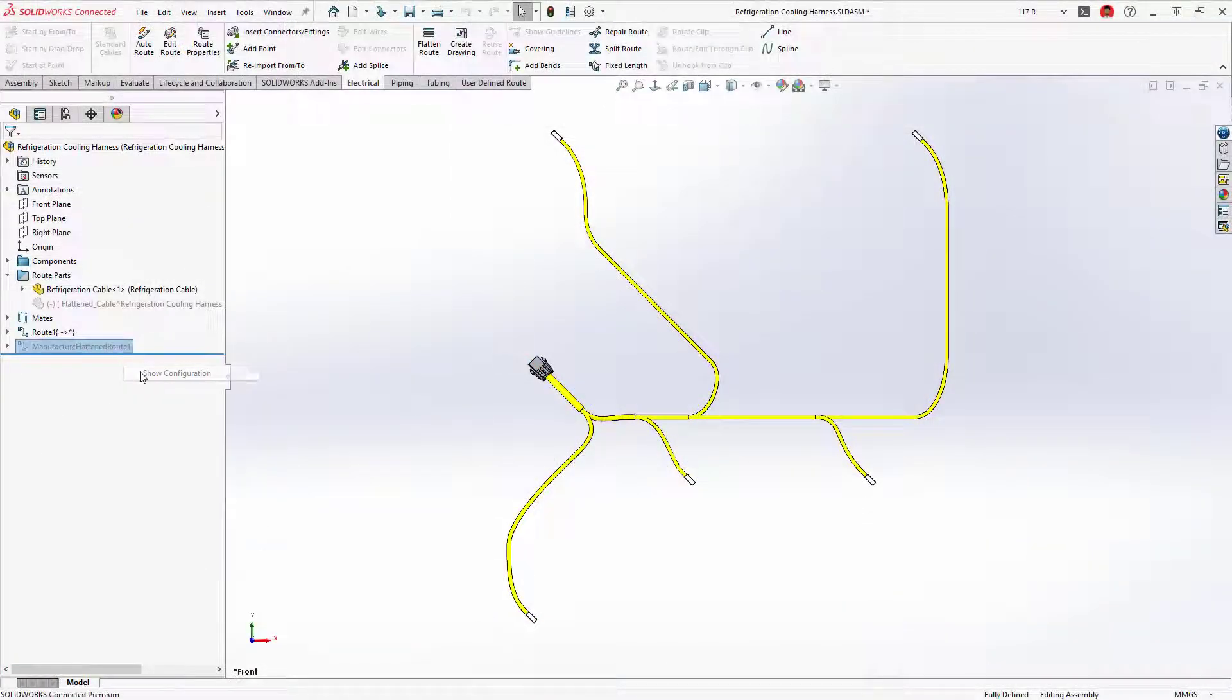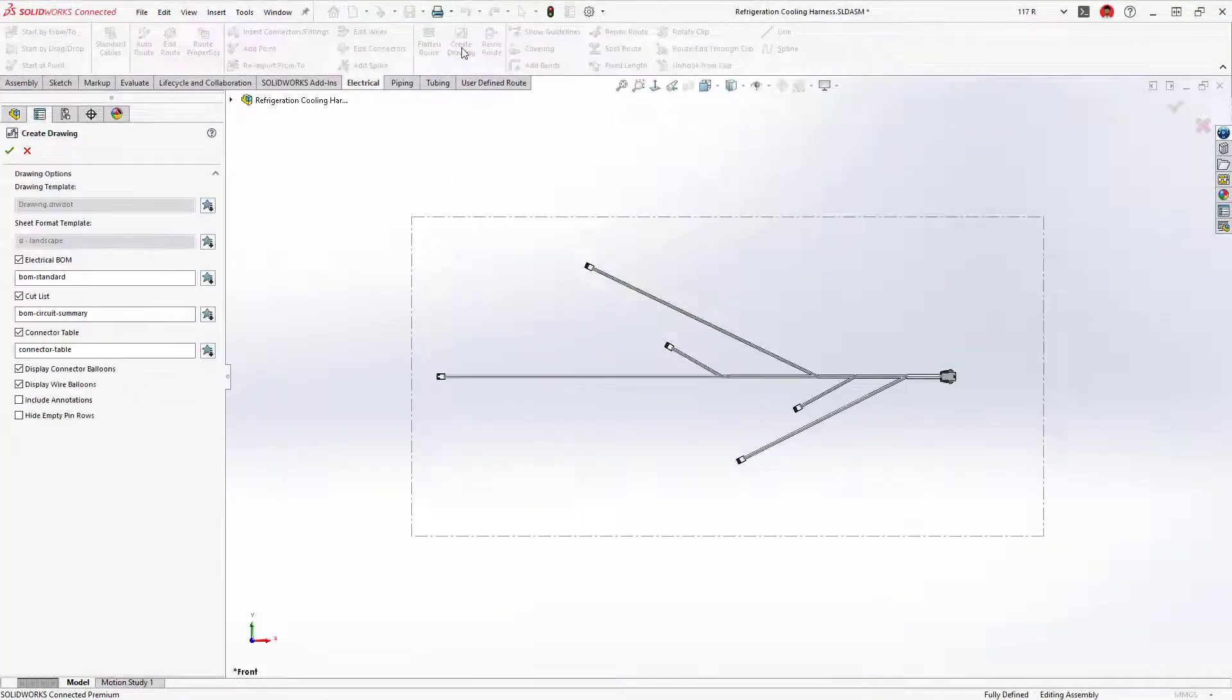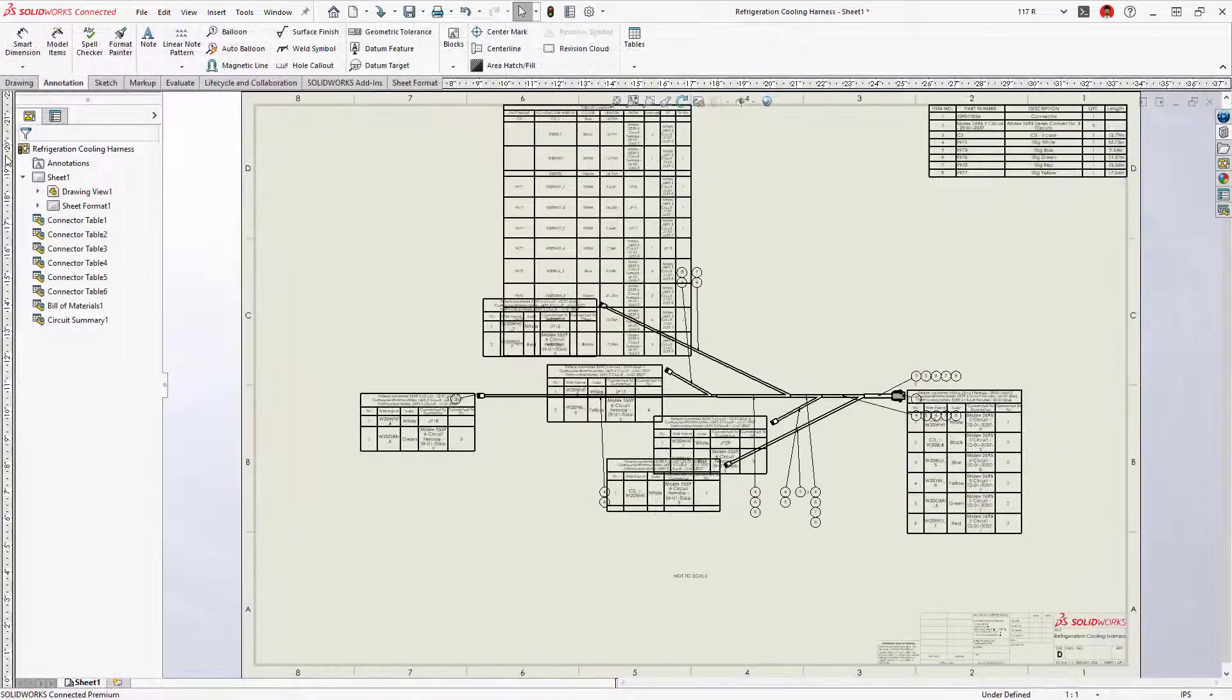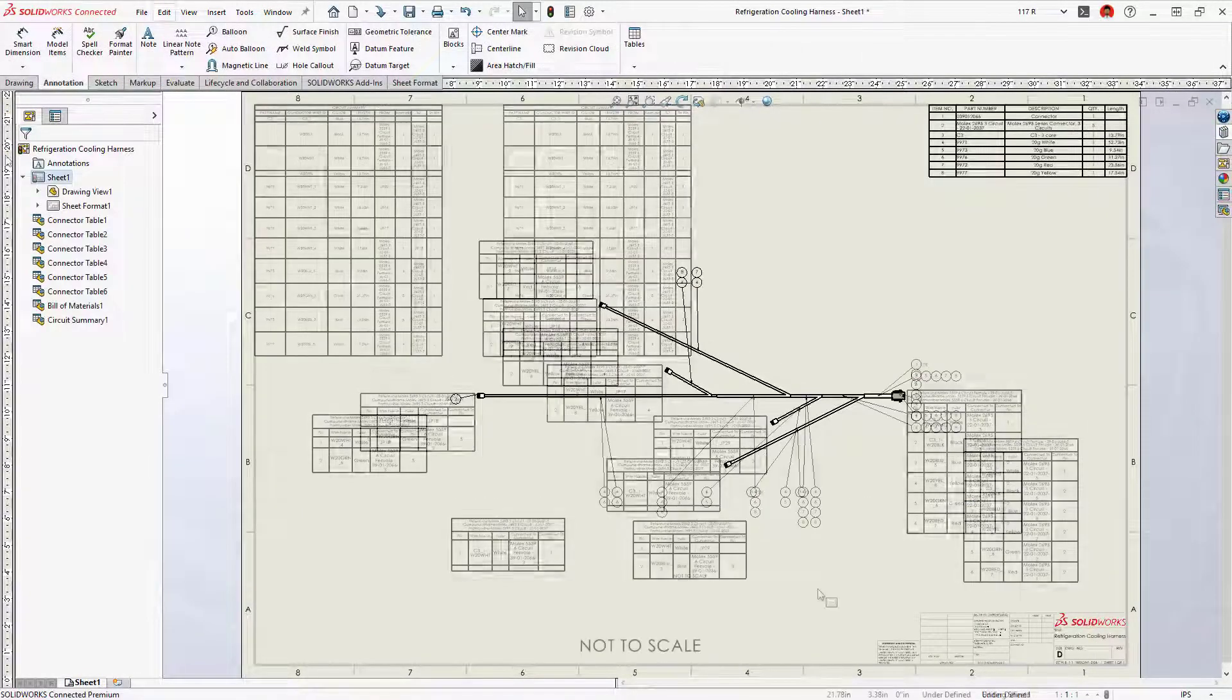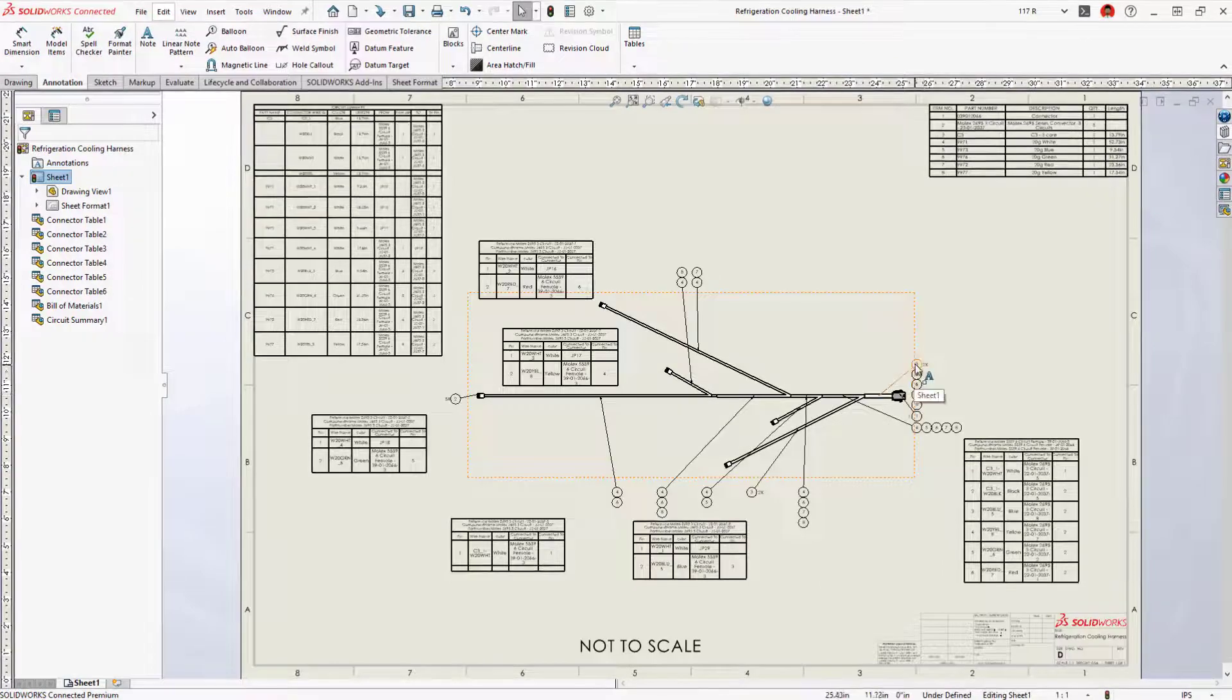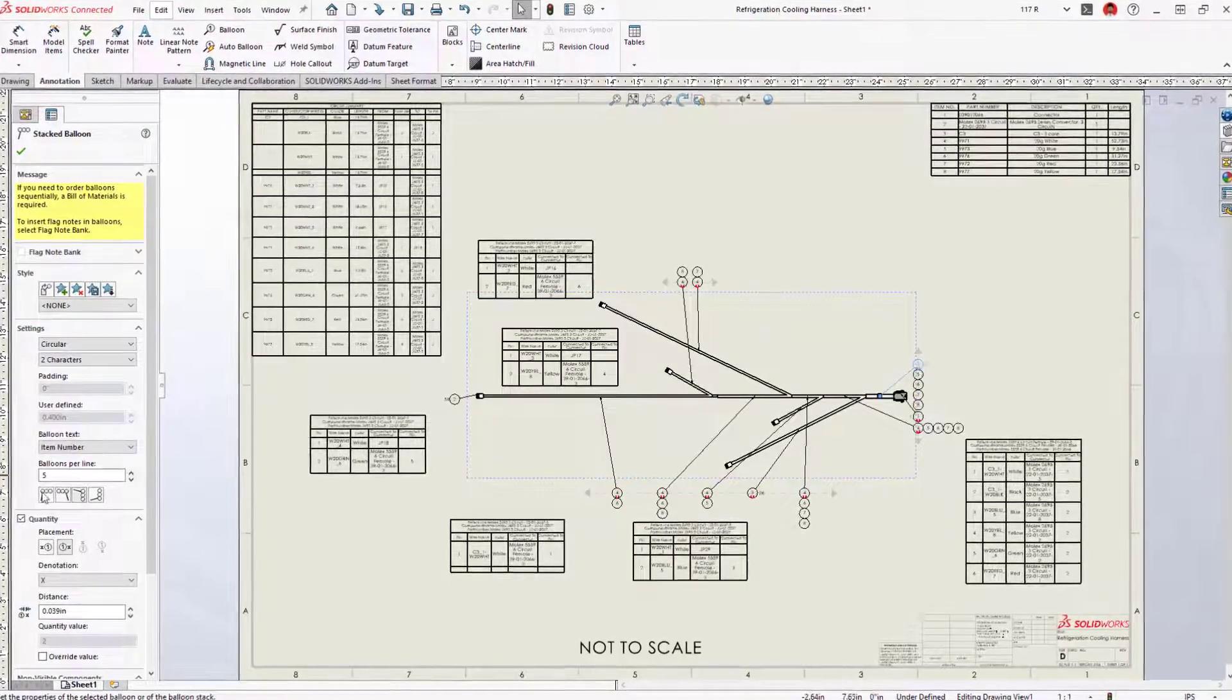A flattened harness drawing communicates manufacturing information and provides an account of all the wires and connectors. A complex harness drawing would typically require a lot of manual editing.